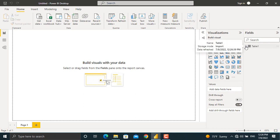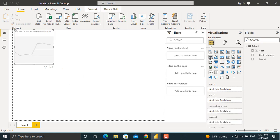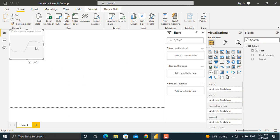the fields and we have the cost, cost category, and month. Next thing is to add the visuals to our dashboard. The first visual that I'm going to add is a line chart. I'll click the line chart, and the visual